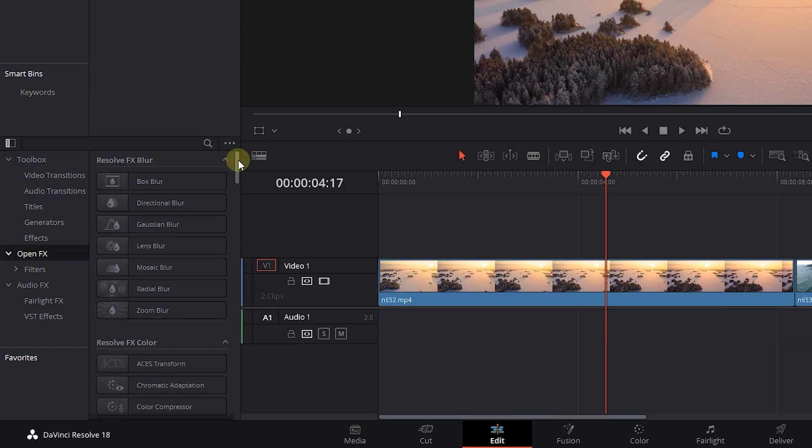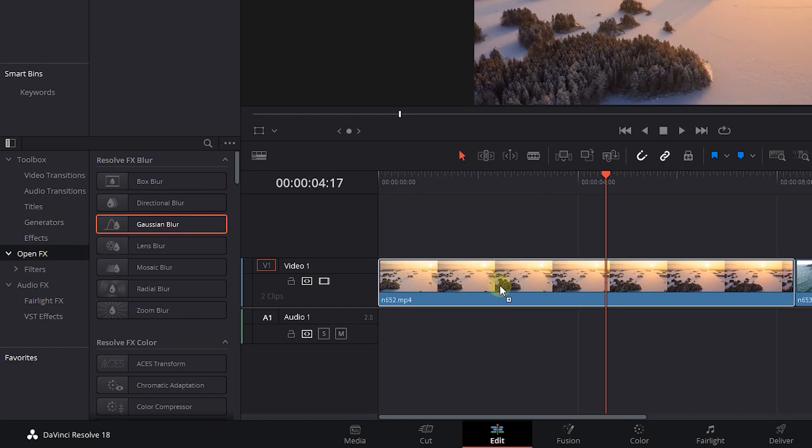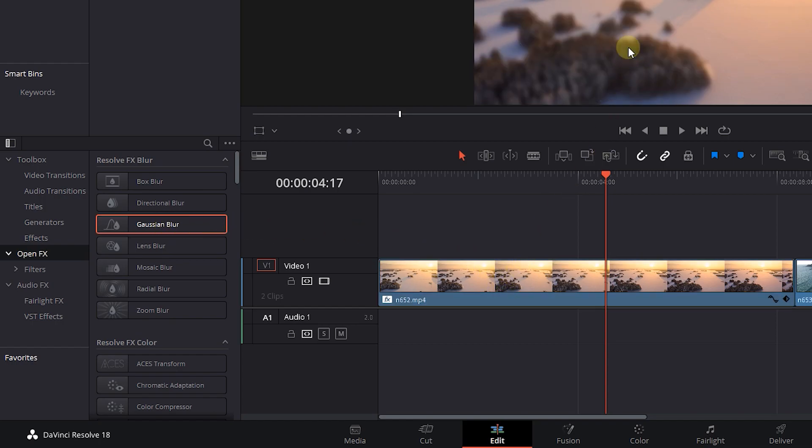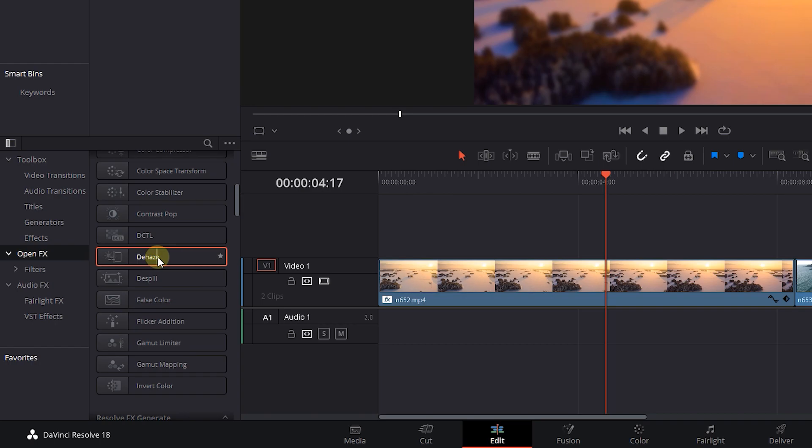To add an effect to your videos, just drag and drop the effect you want into the video. You can add multiple effects to a video.